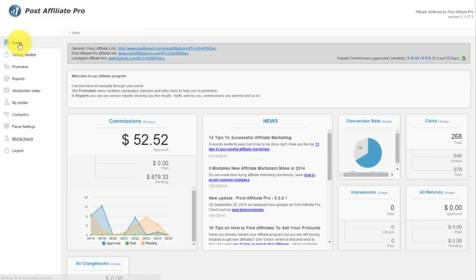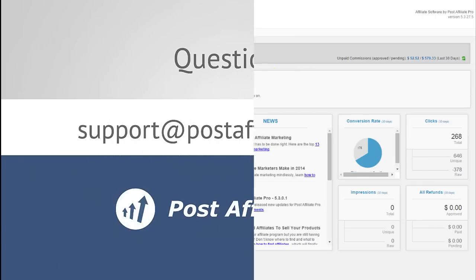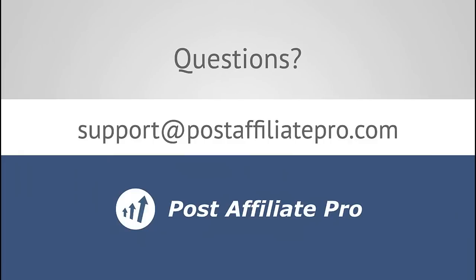These are the basics of how to navigate through and use your Post Affiliate Pro Affiliate Control Panel. If you have any questions, feel free to reach out via email to support at postaffiliatepro.com or start a live chat conversation on postaffiliatepro.com. Thanks for watching.